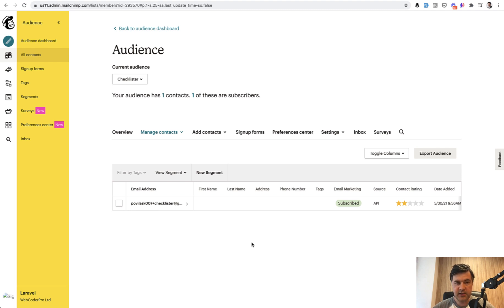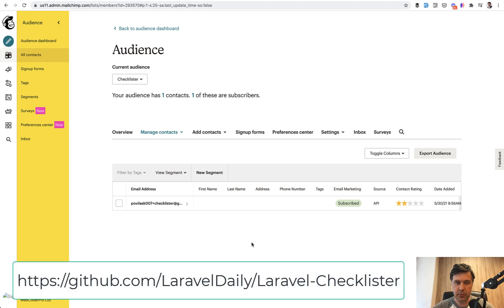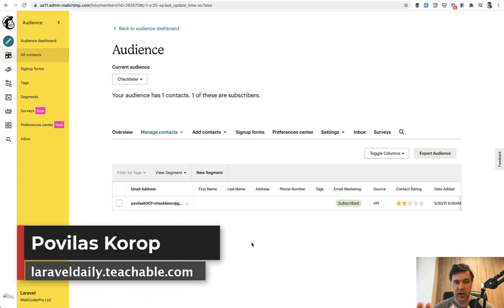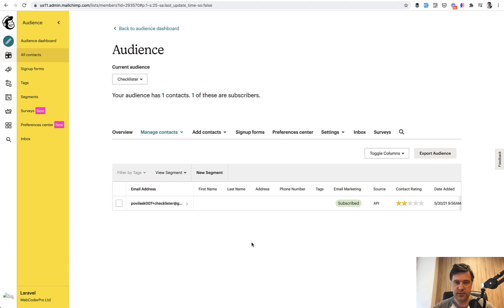That's it for this course and series, for now. If you have any suggestions, ideas, or noticed some bugs, the repository is still public on GitHub — the link will be in the description below. Any comments are welcome. I'm moving on to shooting new courses on other topics, and I'll see you in other videos and courses.